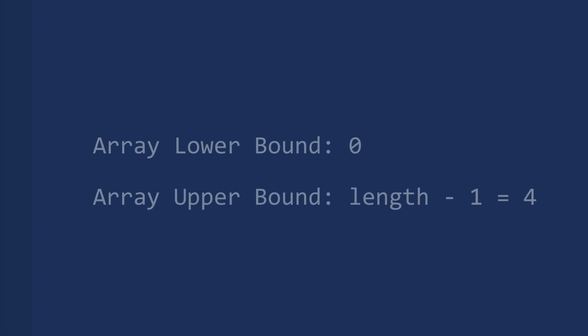So the lower bound of our array is 0, because that is where our first array element is stored. The upper bound of our array is its length minus 1, that is 4.